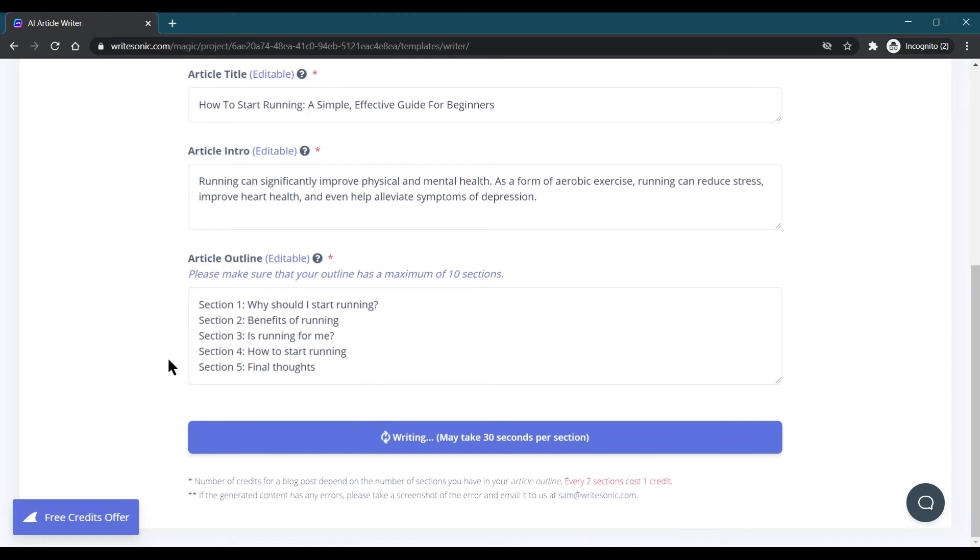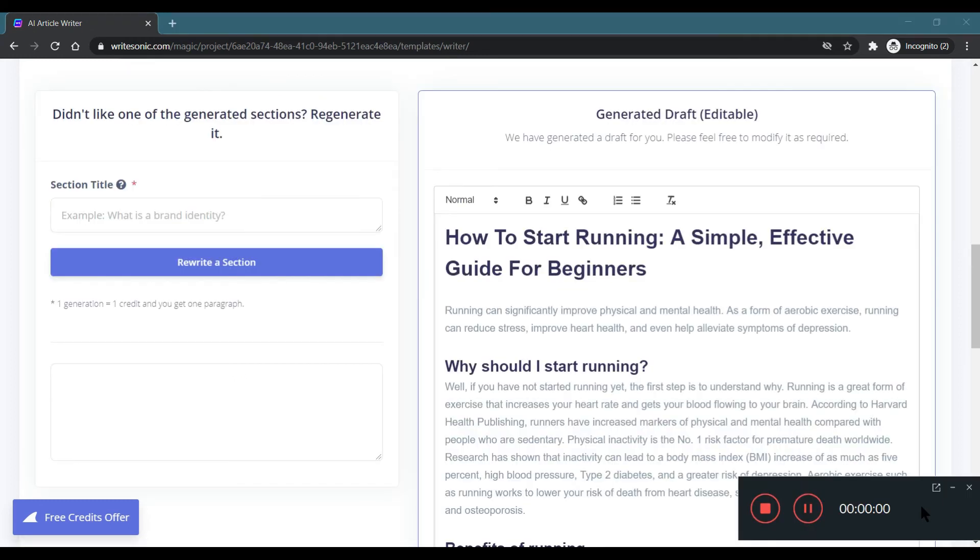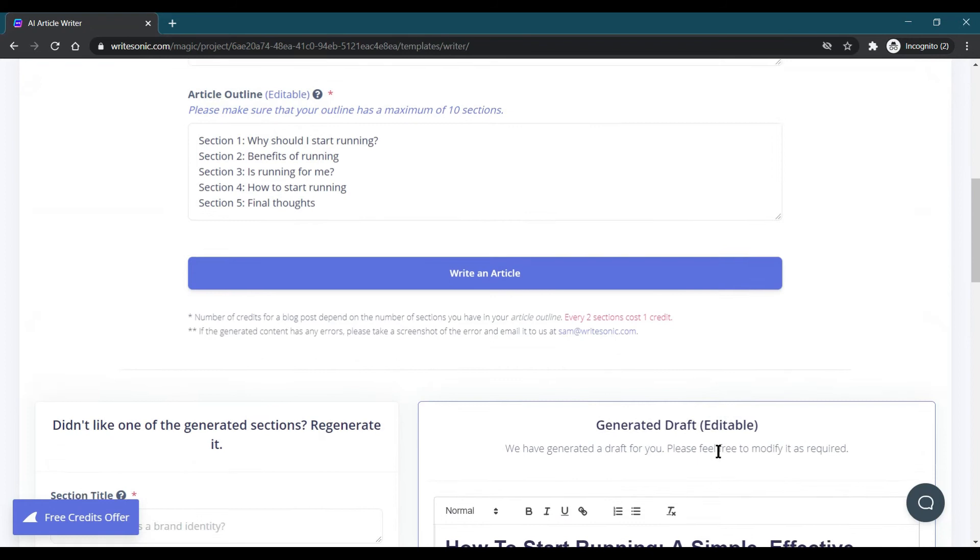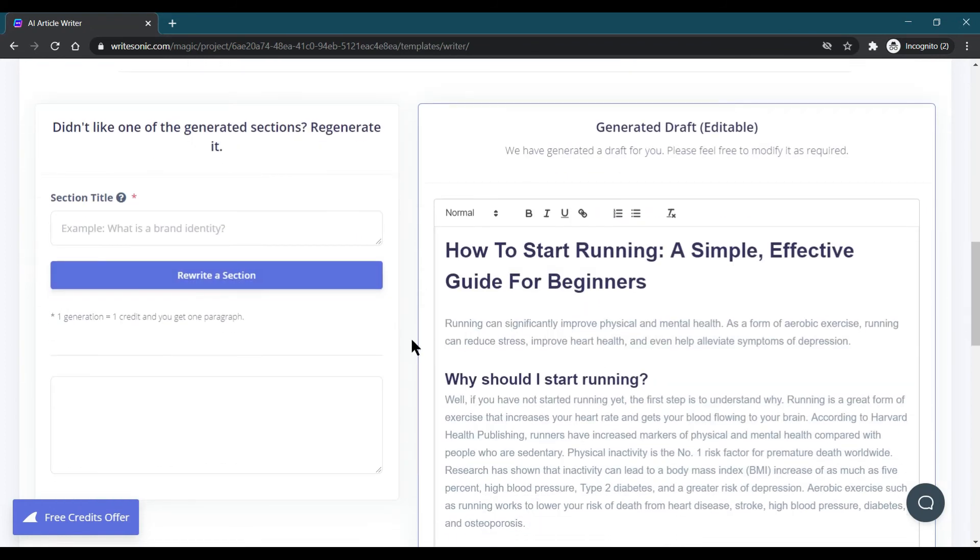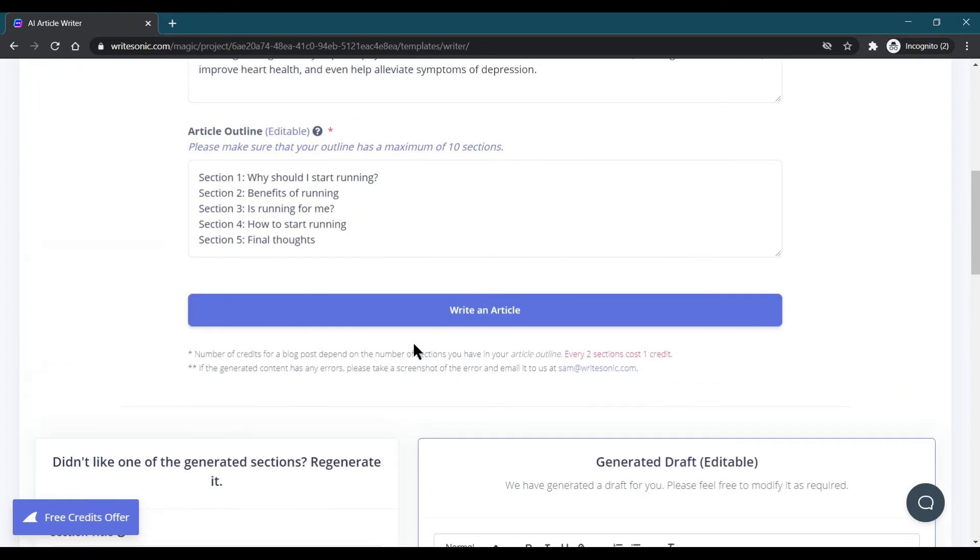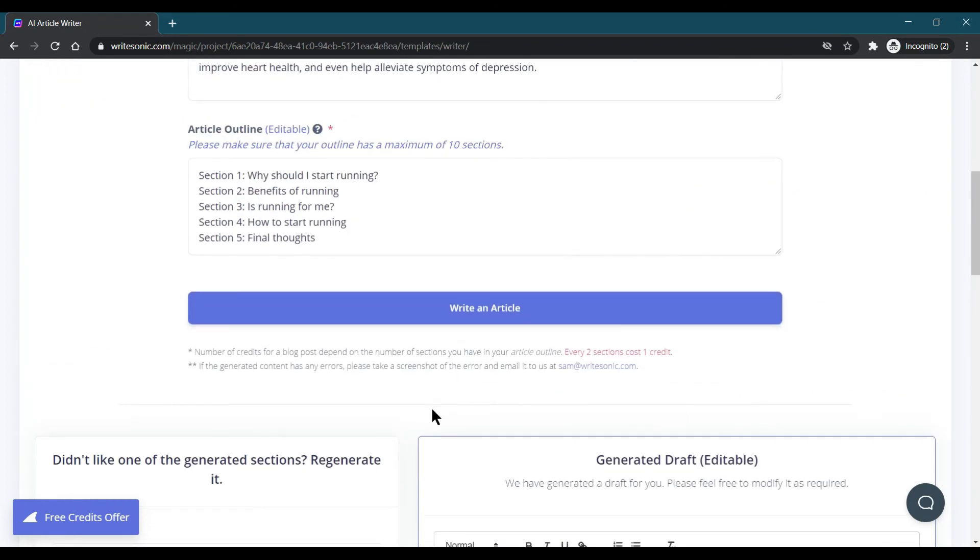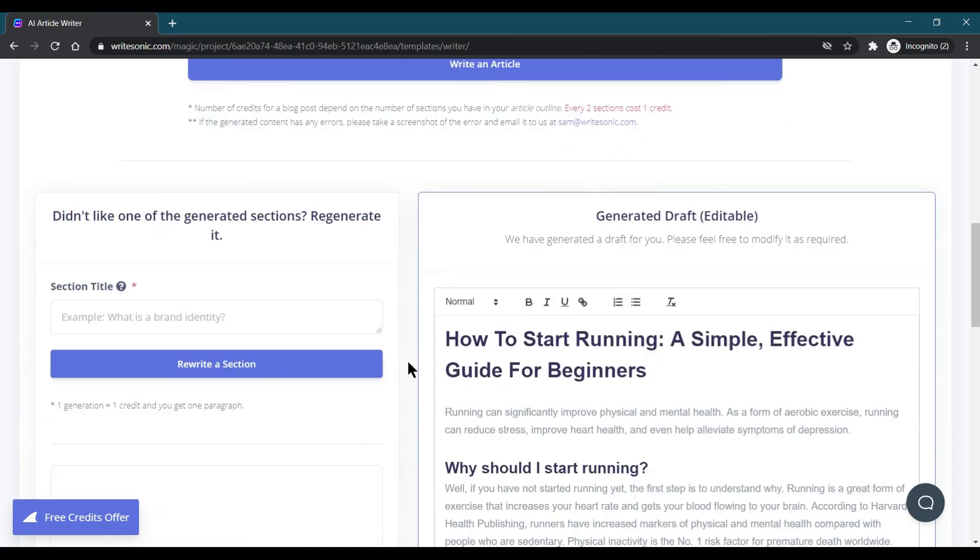It is taking some time and you can download it also in a particular Word format or whatever format you choose. It is taking some time. Our blog is generated now.